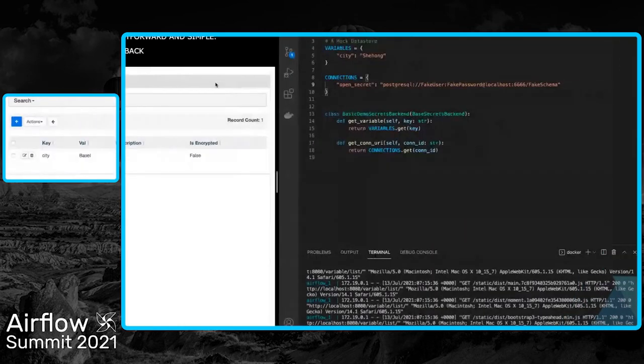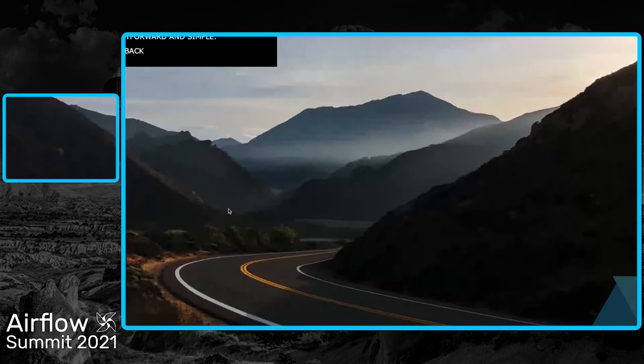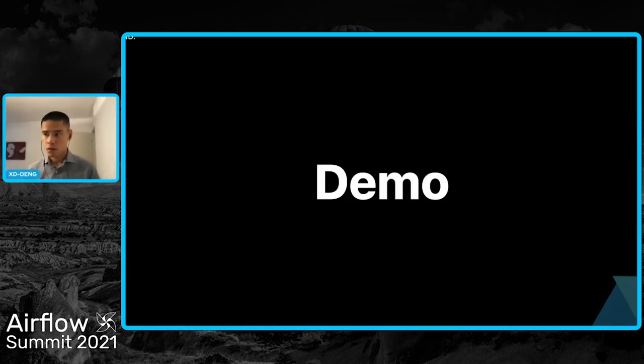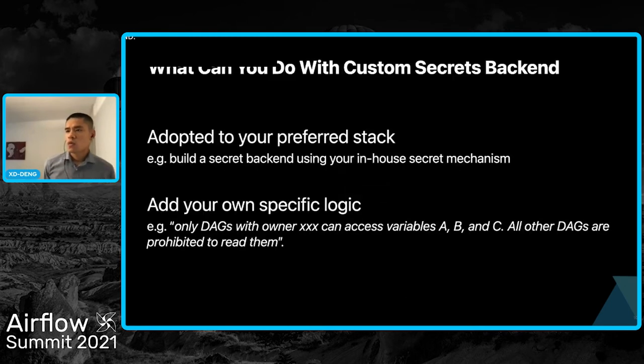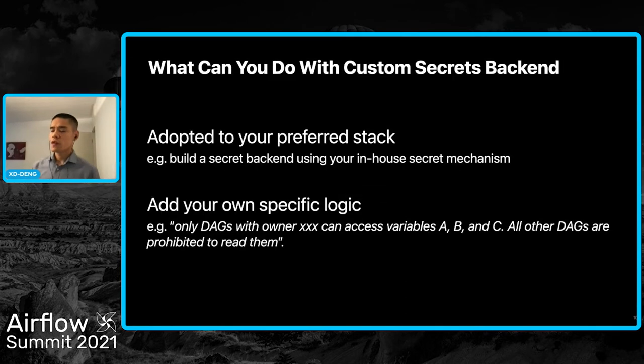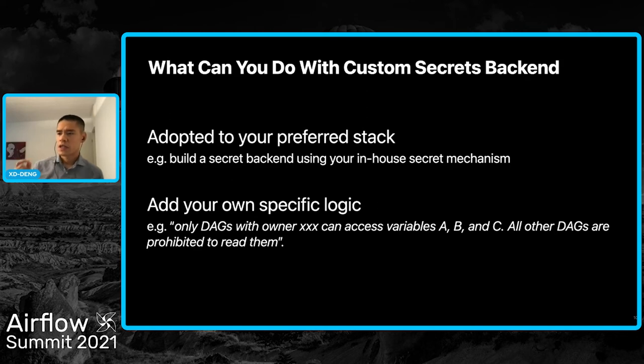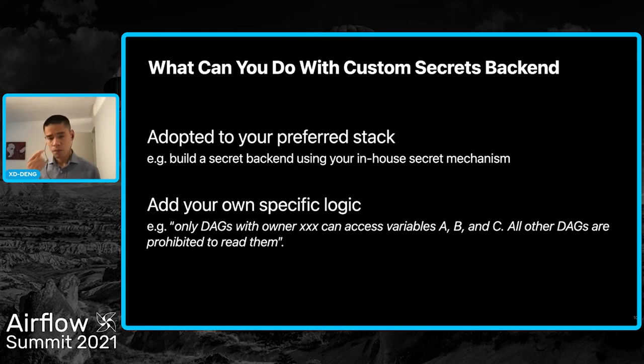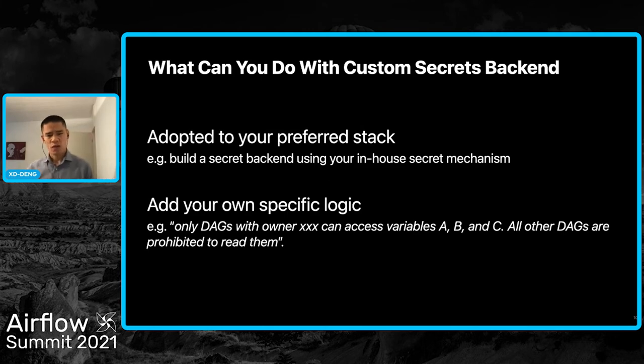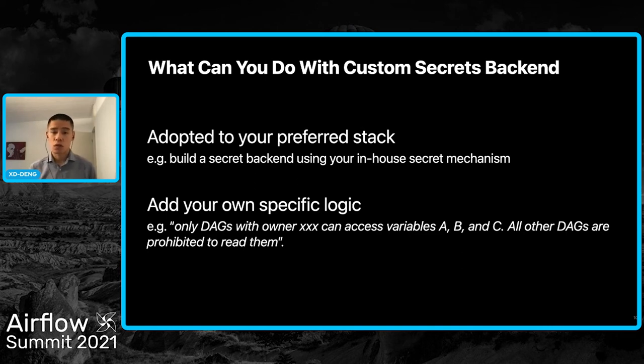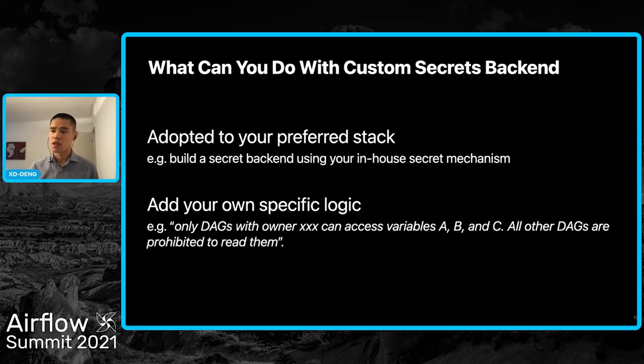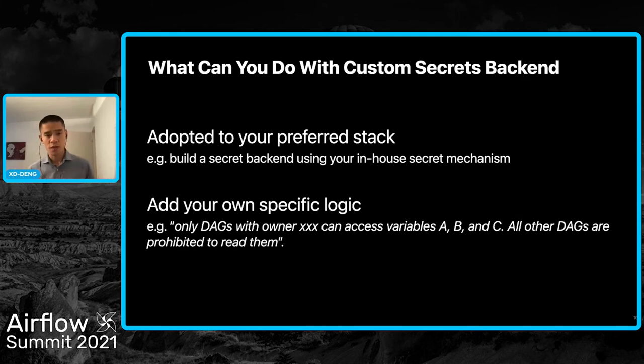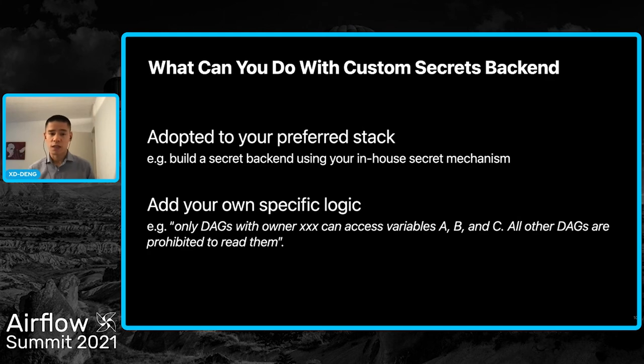Now let's come back to my slides. So what can we do? The demo I just showed is very simple and straightforward. First, you can use it to adapt to your preferred stack. For example, instead of reading information from environment variables or Airflow's metadata database, you can get the data from whichever source. You may have an internal file system in your company that stores secrets, or your company may already have an internal secrets API. You can develop a custom secrets backend to read from that API. You can even consolidate secrets information from multiple sources and expose them to your Airflow DAGs with a single unified secrets backend.